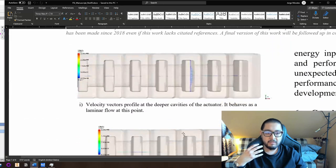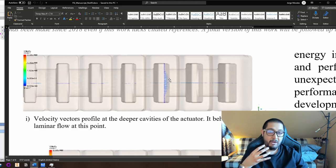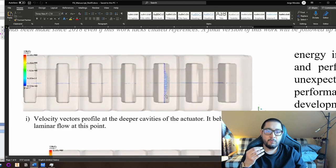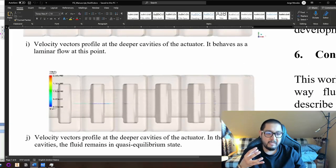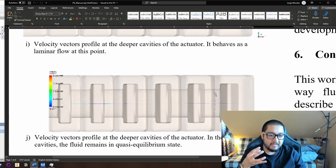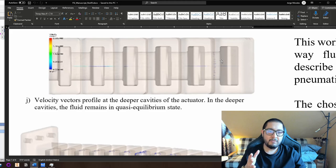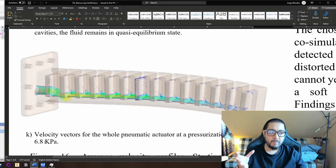In the latest and deepest cavities, velocity is almost not present. It reaches a kind of stabilization in the velocity profiles, which is very good. The fluid is not in motion — almost zero velocity at the end of the deepest cavities. In the furthest channel of the pneumatic network there is almost zero velocity, meaning the fluid is not changing in motion. This is a general overview of the whole actuator at the 6.8 kilopascal pressurization level.